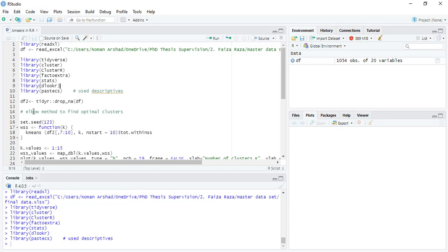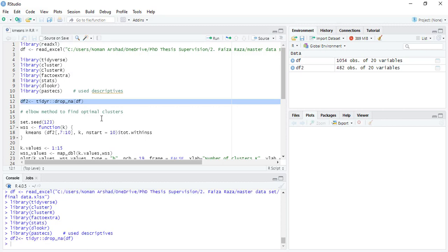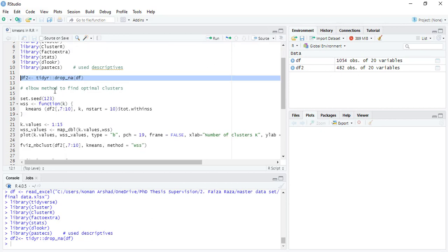First of all, we will remove the missing values because machine learning algorithms mostly do not work when there are NA values in the data. This na.omit command will remove the NA values.